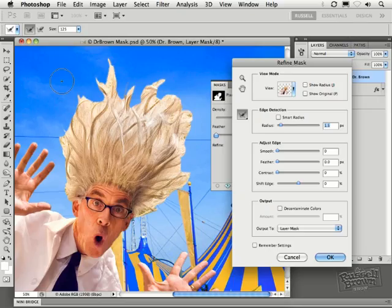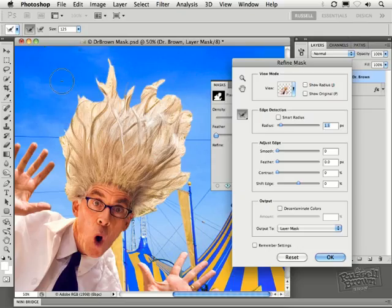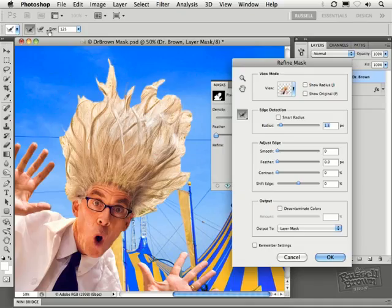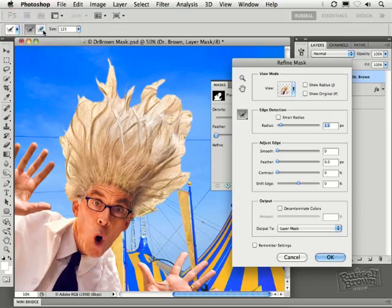There's a plus sign inside the brush right now. If I hold down the Option or Alt key, I see a minus sign. This is the key to success. Plus means we're adding to the areas of transition, and the Option or Alt key subtracts from the areas of transition. And that's what this next step is all about. It's about going back and forth with this tool to extend this area of transition or to reduce this area of transition.